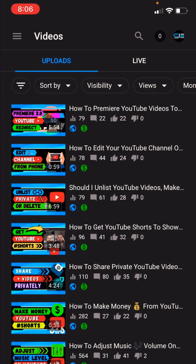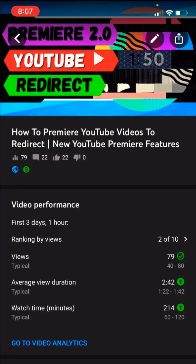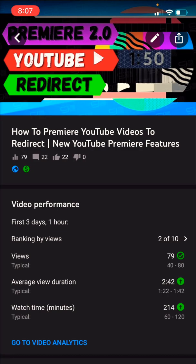Now, when you upload a video to YouTube, by default it goes public. So you want to make sure you upload in either private or unlisted if you want to turn off comments, because once it goes public, the comments will turn on.